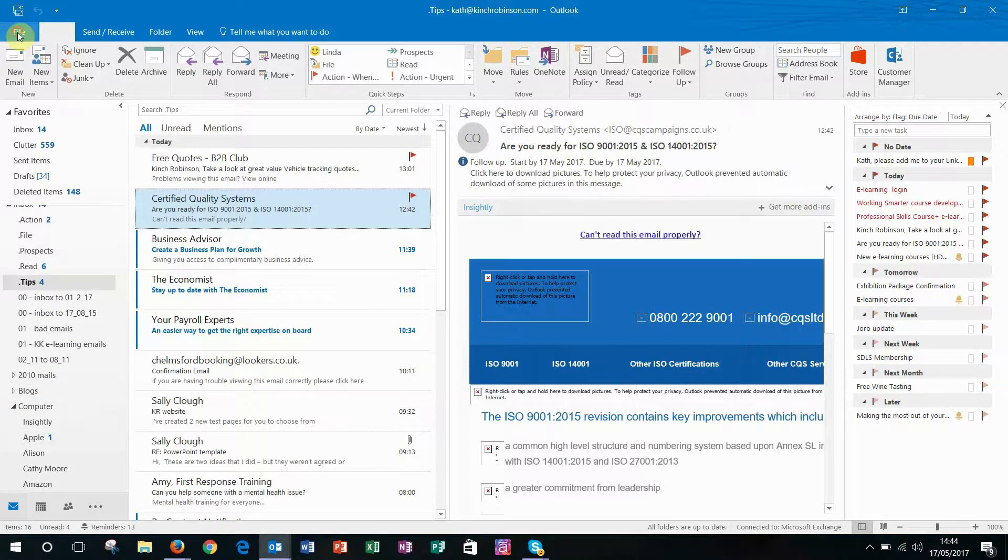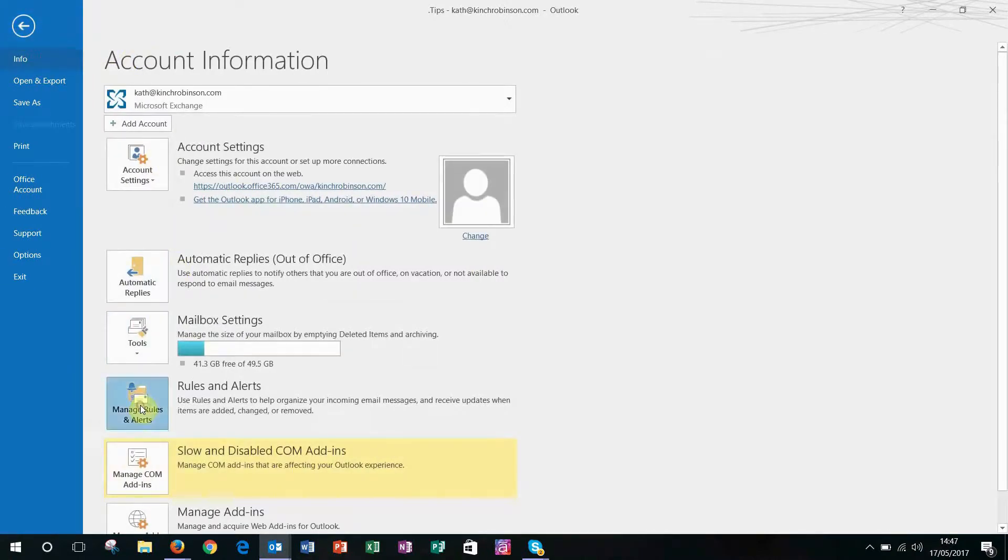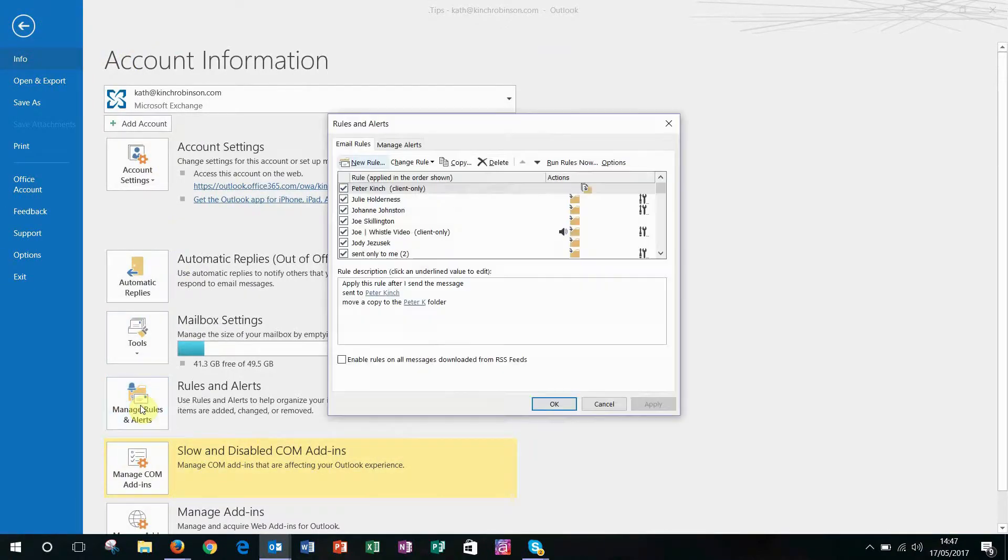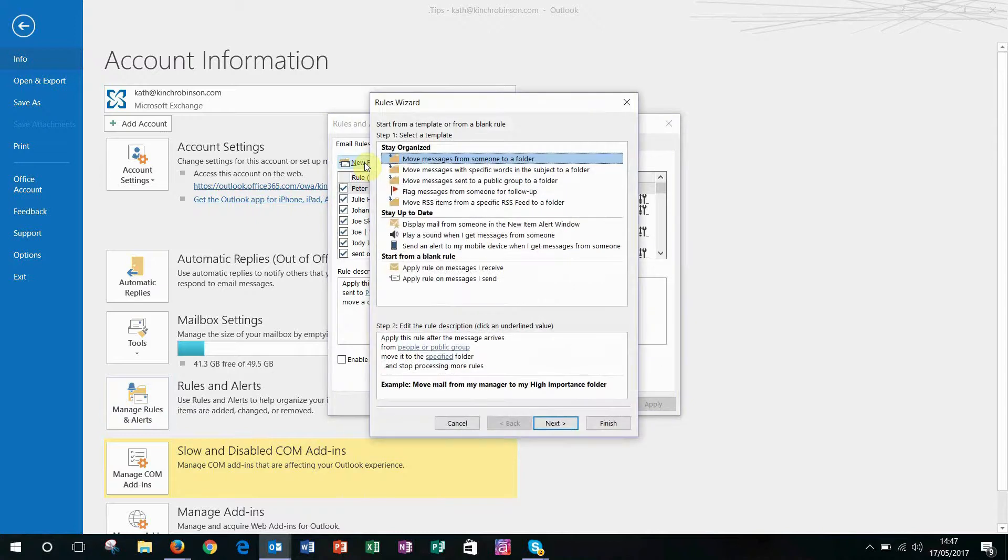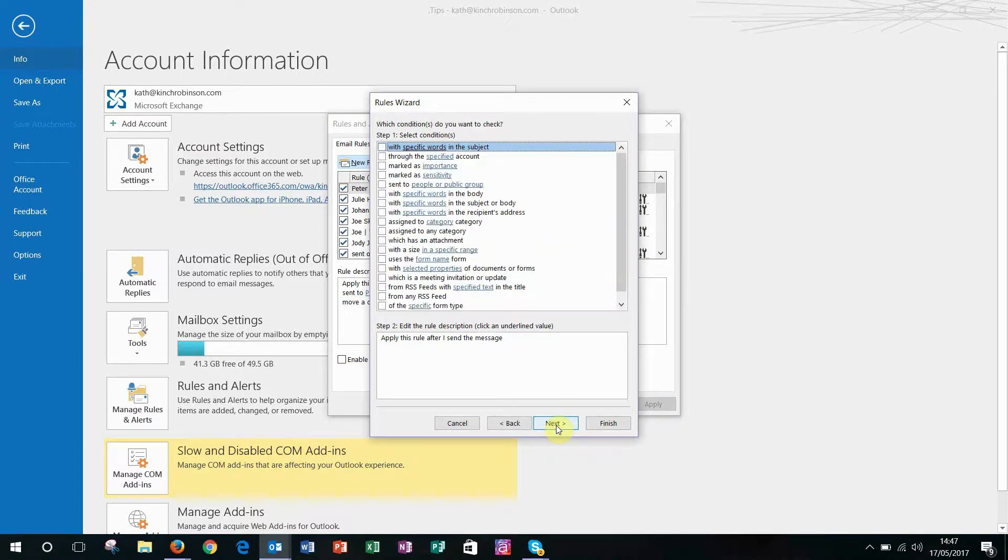Go to File, then click on Manage Rules and Alerts and this is where you can set a new rule. Click on New Rule and what you want to do is click Apply Rule on Messages I Send, then click Next.